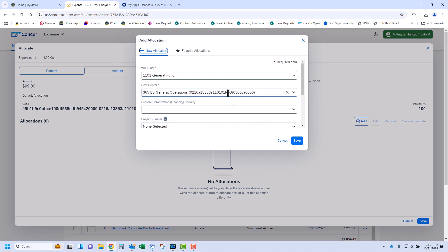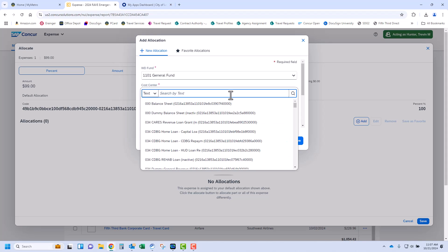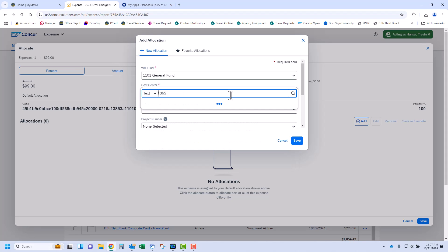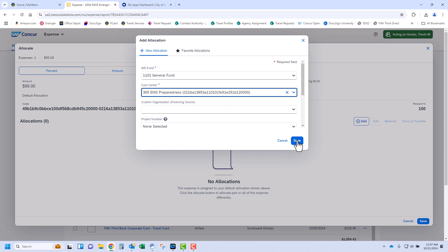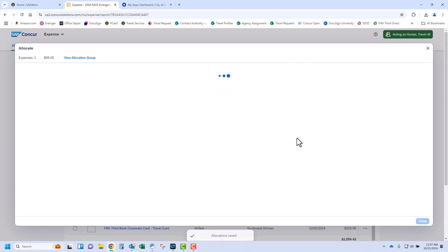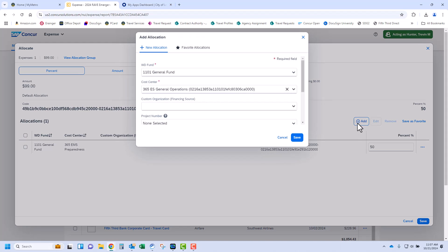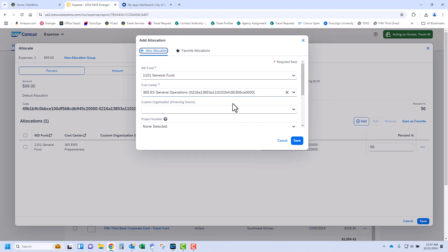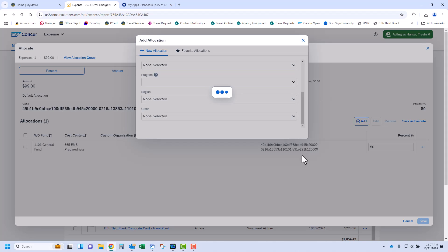Select the appropriate cost center, fund, and other work tags required. Then click Save. We will put 50% under the percentage and you will see we have 50% to complete still. Click the blue Add button again. Fill in the required fields and any optional fields that are applicable and click Save.